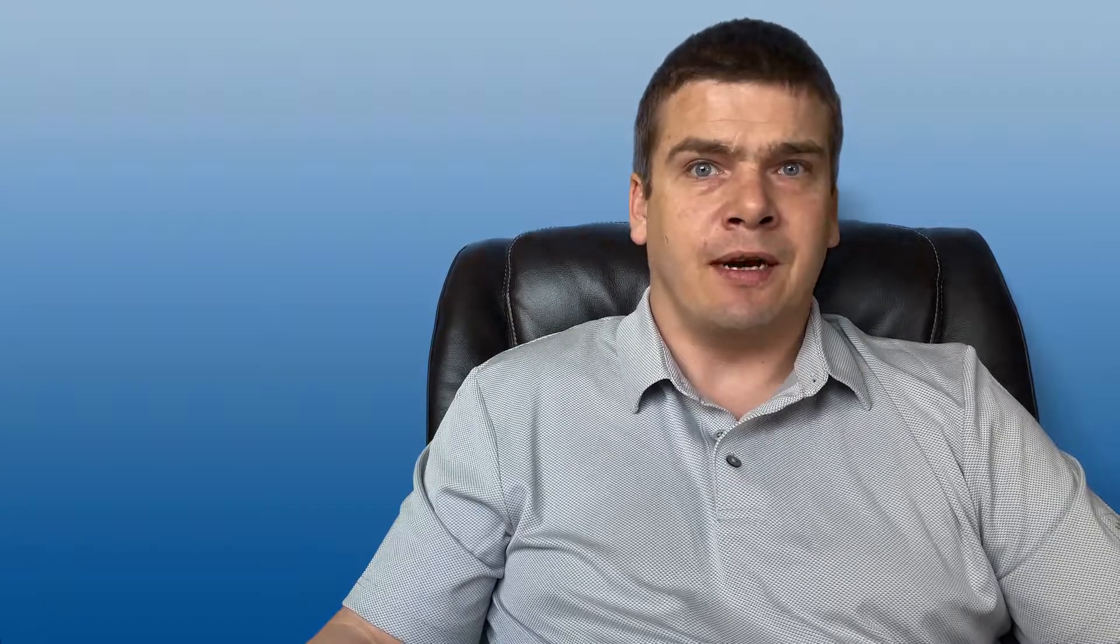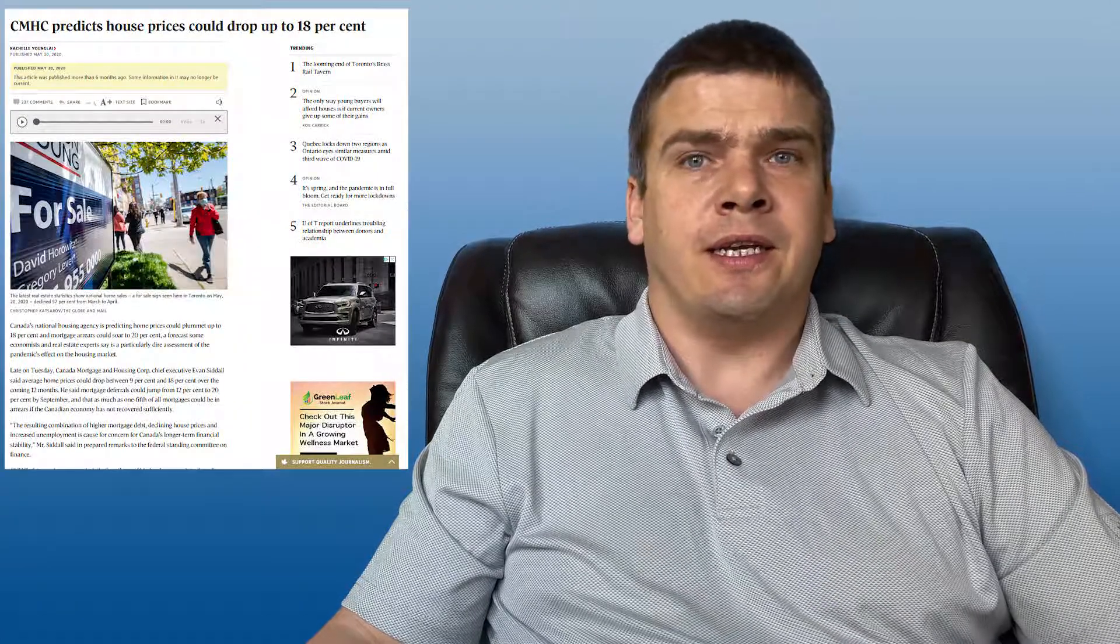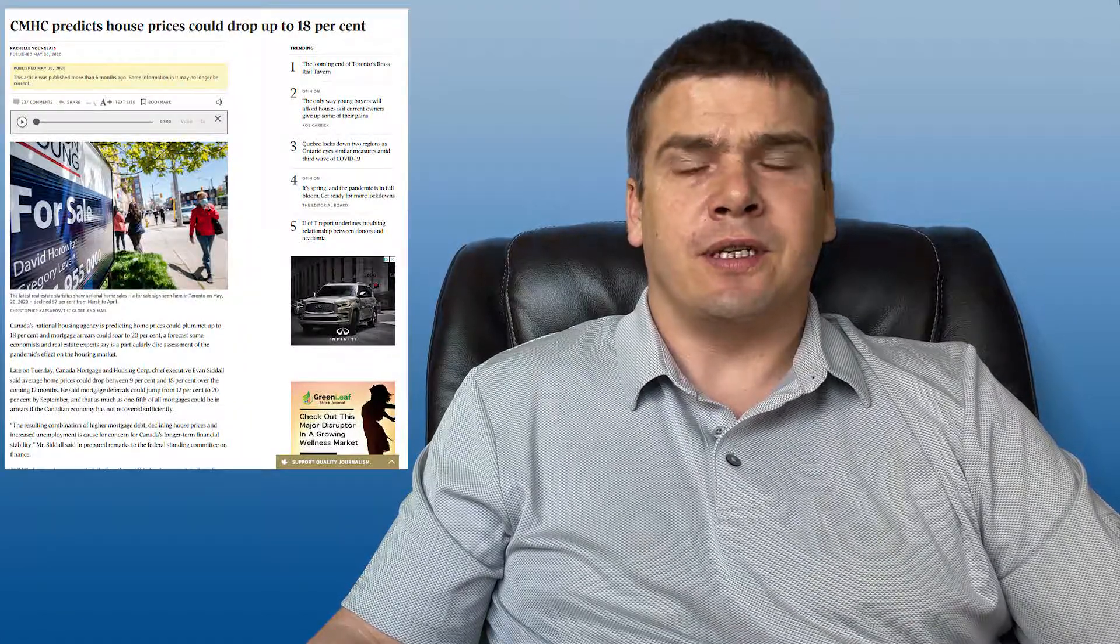CMHC made a lot of predictions last year and most of them did not come true. They predicted an 18% drop in Canada's housing market and that didn't happen, obviously almost quite the opposite. So is the government going to change the minimum down payment requirements in the next budget? It's doubtful that they will.